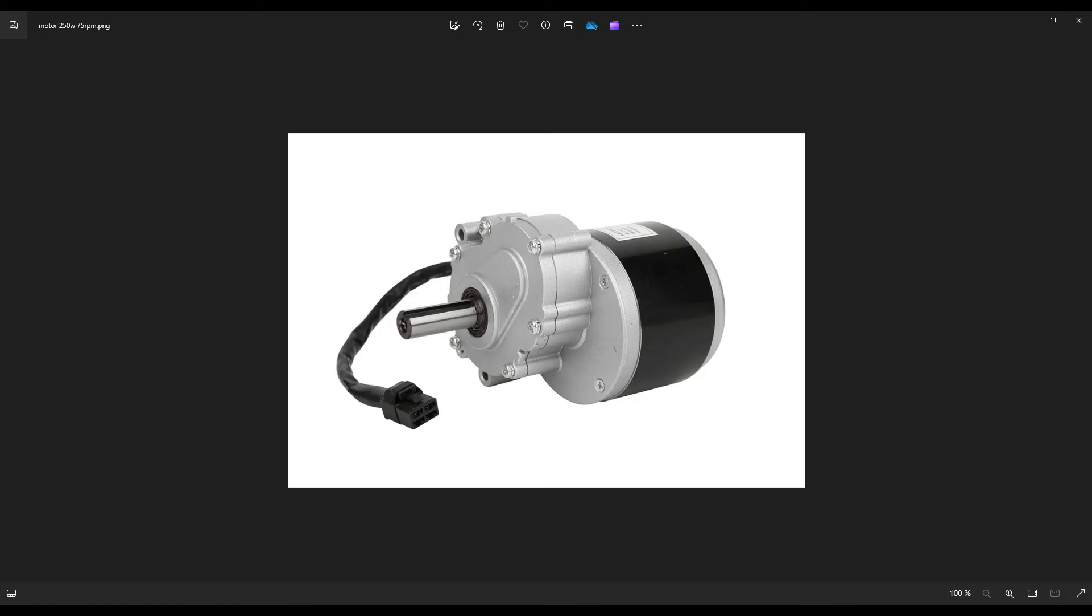The motors are compact and come with a gear transmission and the axle on which you mount the wheels. This is particularly suitable for people who are not mechanical engineers and find it difficult to build a separate gearbox to reduce the speed.